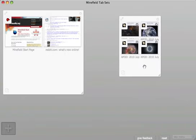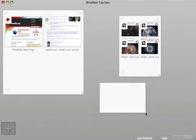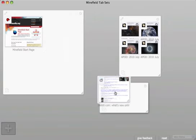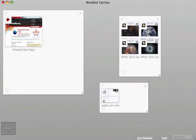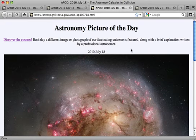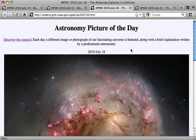I can also click and drag an empty space to make a group. When you zoom into a group, you only see the tabs that are in that group. This helps you focus.